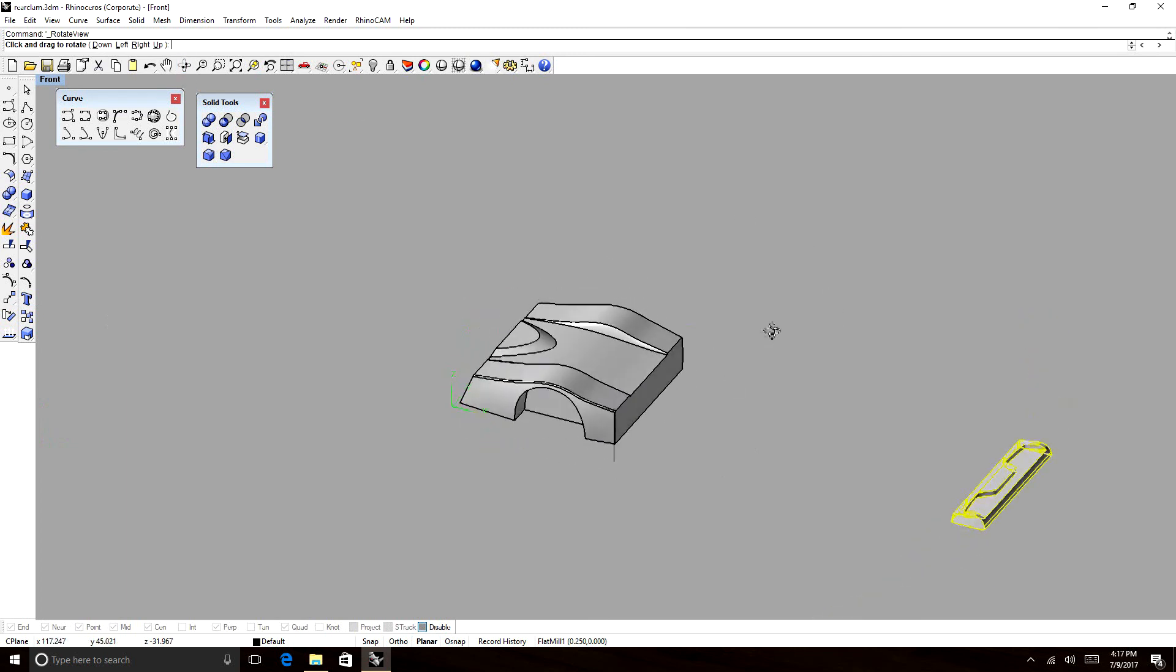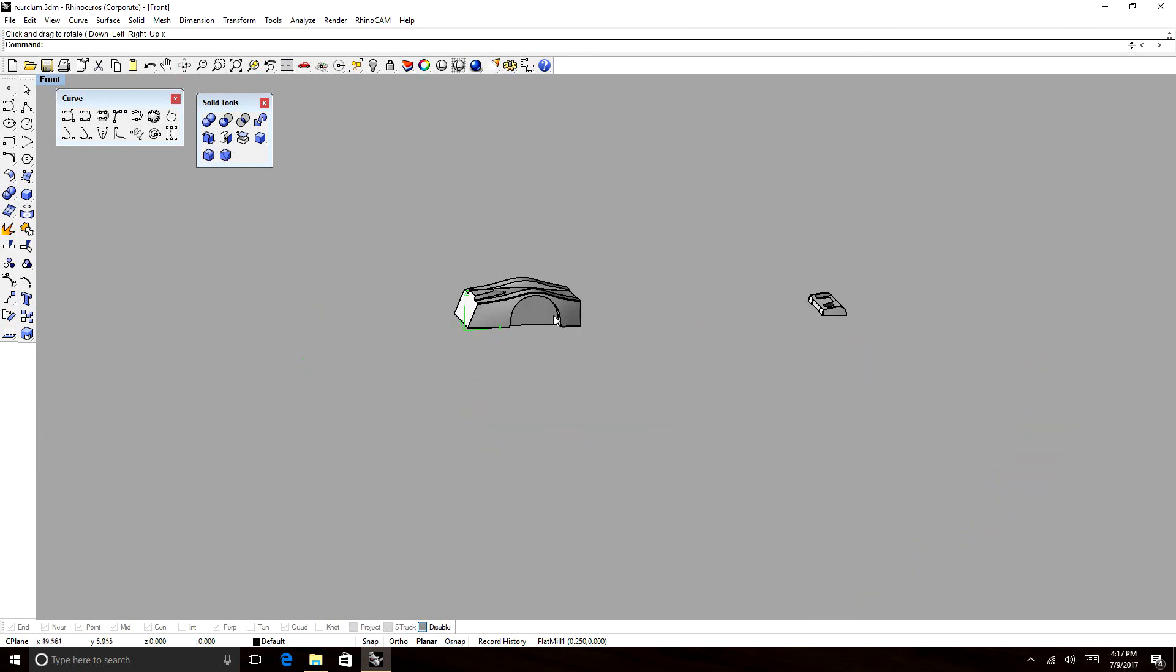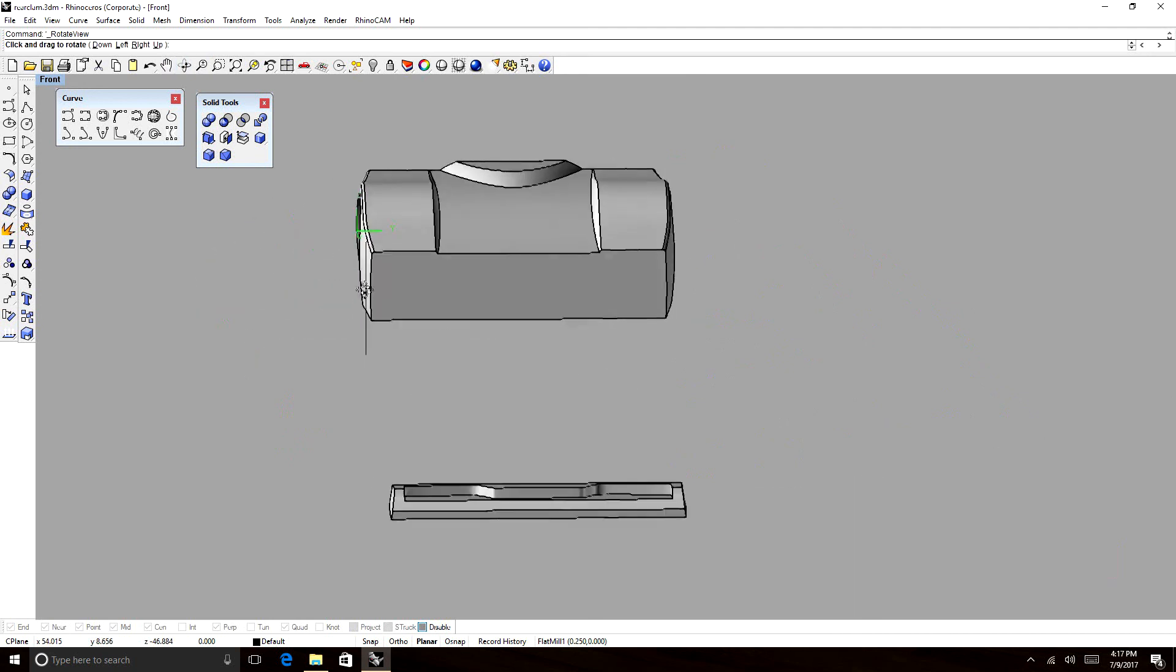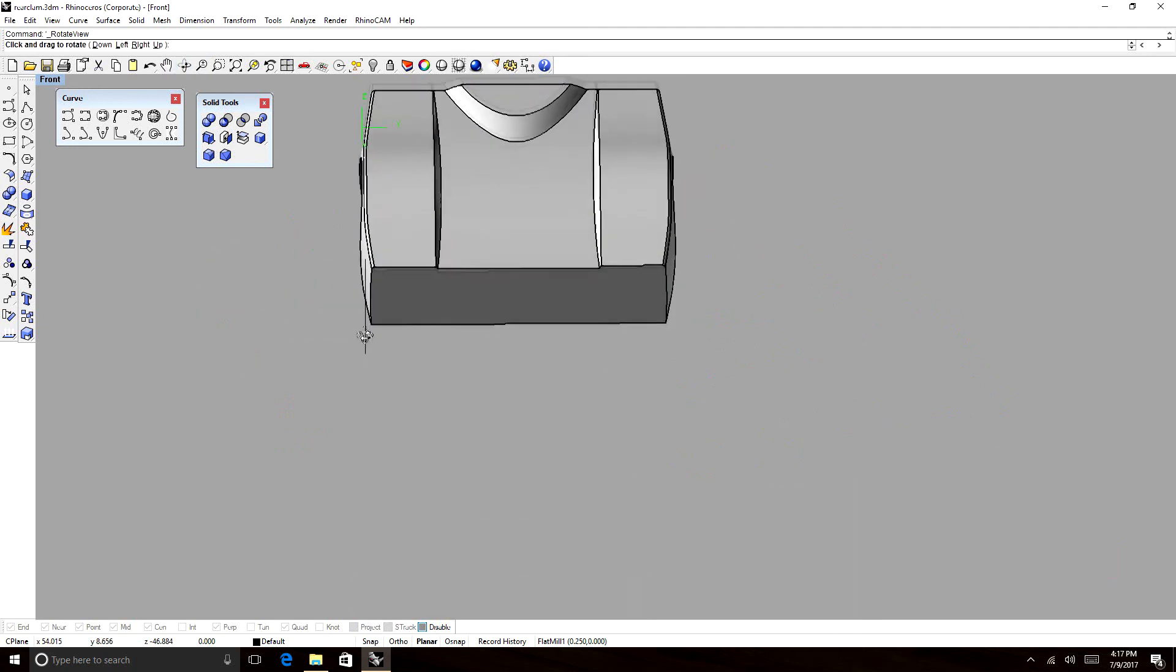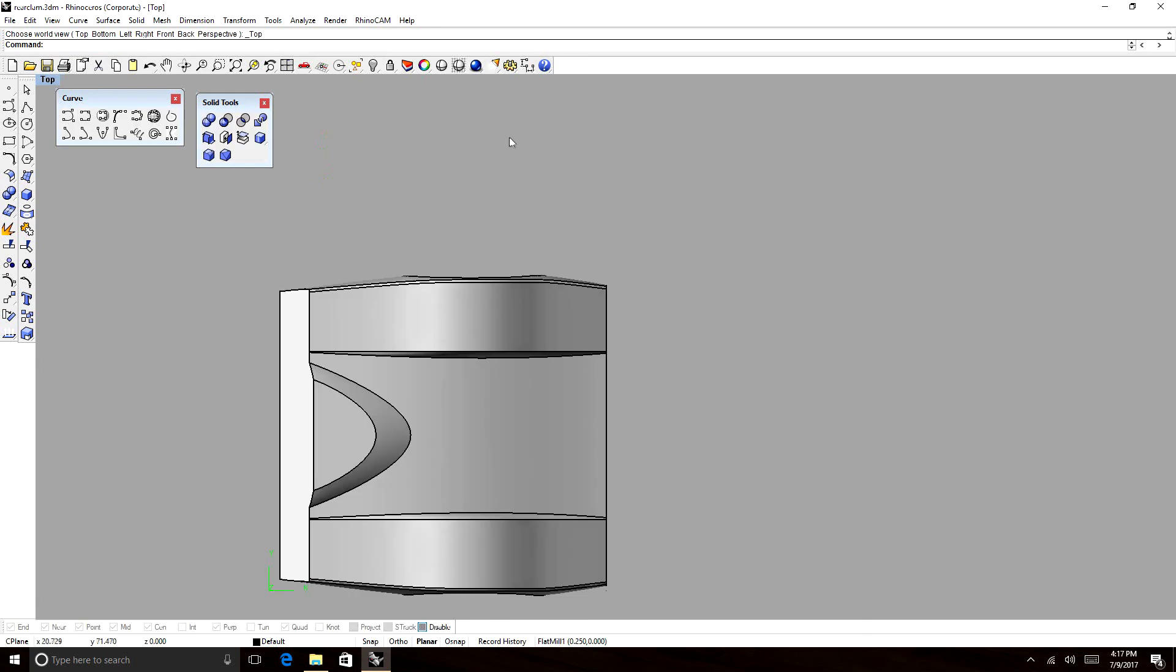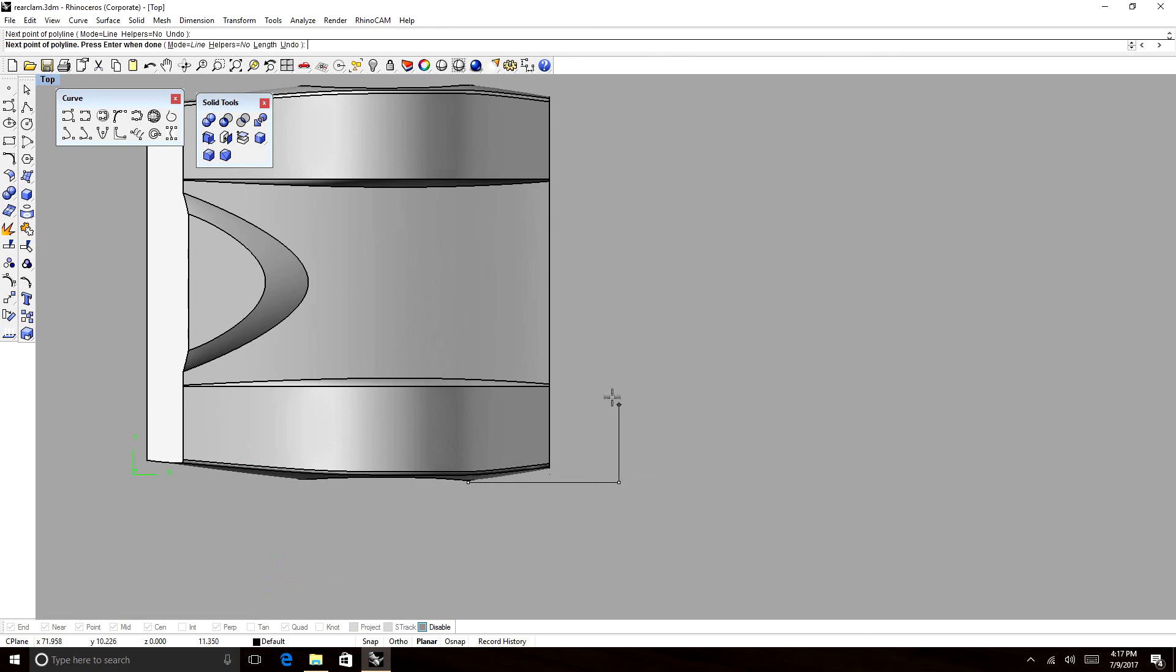As long as you're starting with a solid object, you're going to get that. Okay. And now, let's split the sides off. So we're going to draw a line from the very tip,